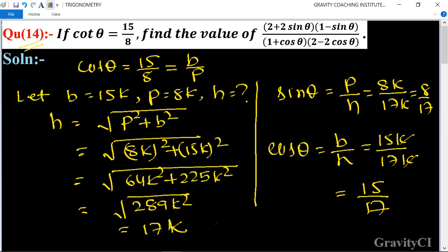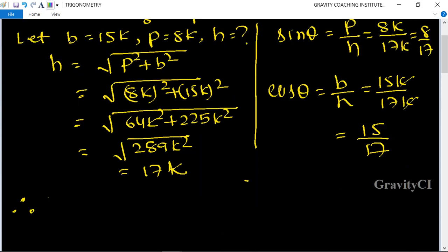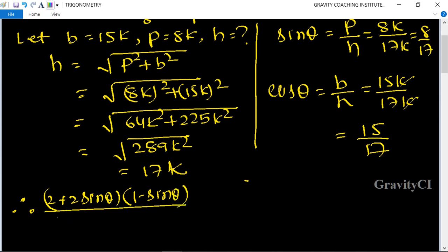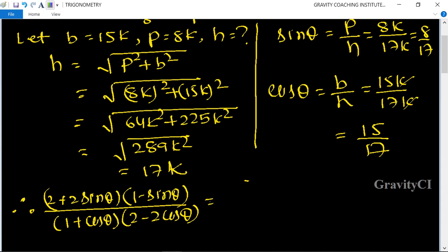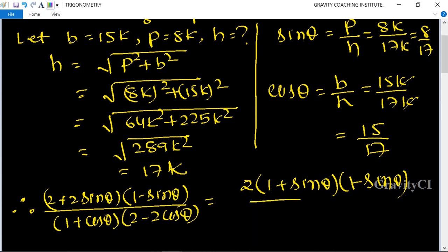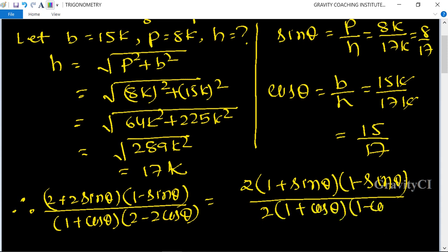Now substituting into the expression: (2 + 2 sin θ)(1 − sin θ) upon (1 + cos θ)(2 − 2 cos θ). Taking 2 as a common factor gives us 2(1 + sin θ)(1 − sin θ) upon 2(1 + cos θ)(1 − cos θ), and the 2s cancel.